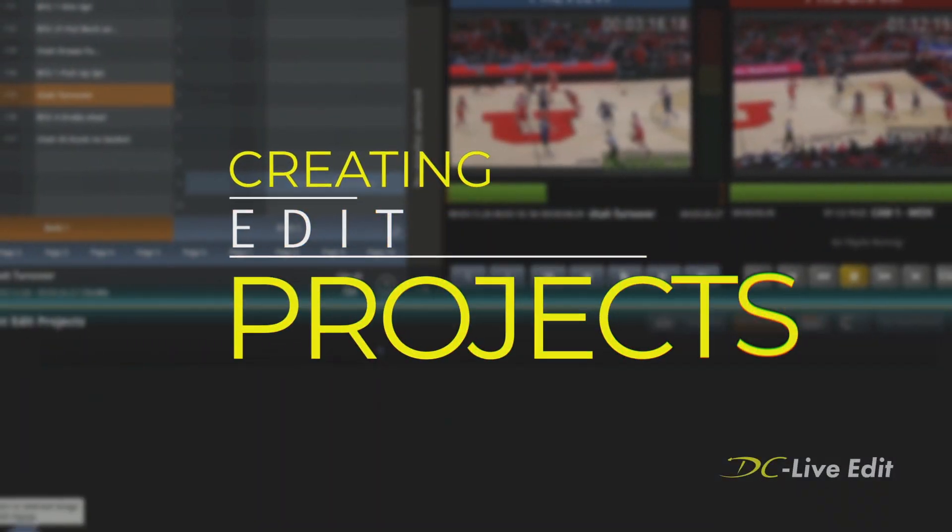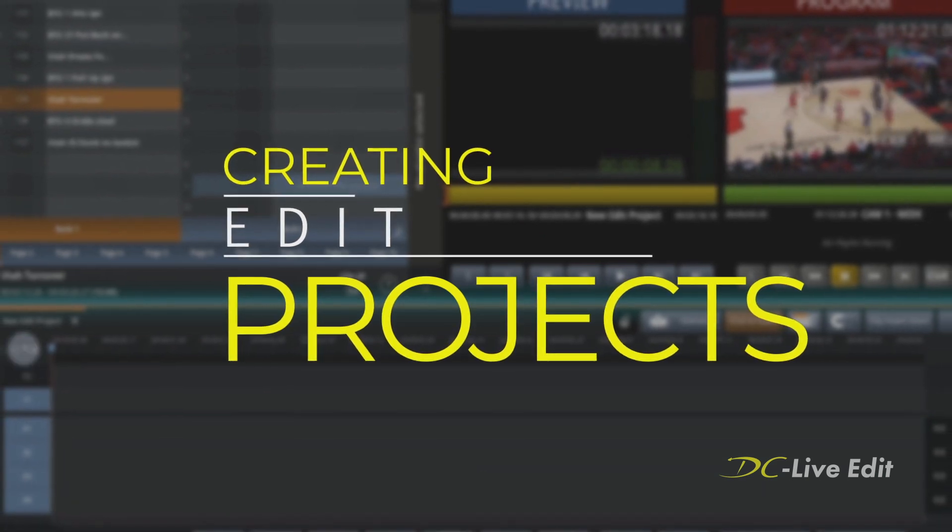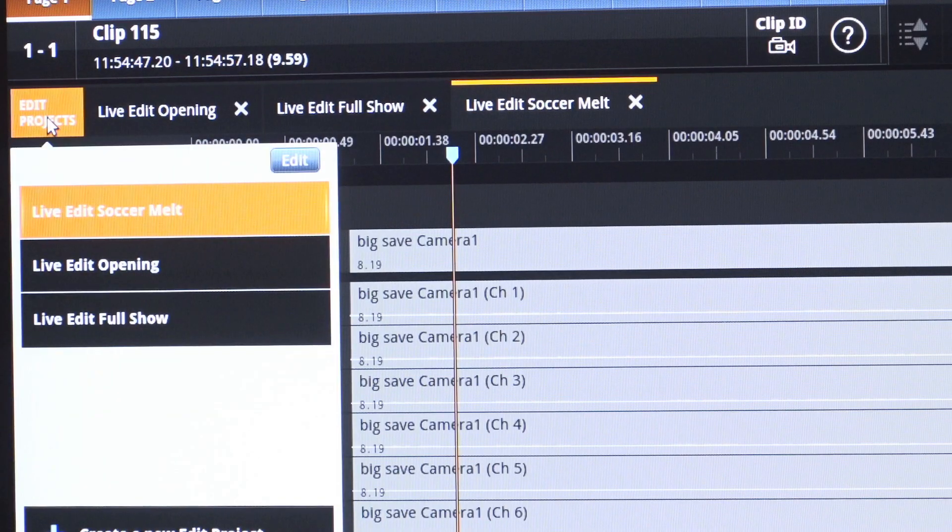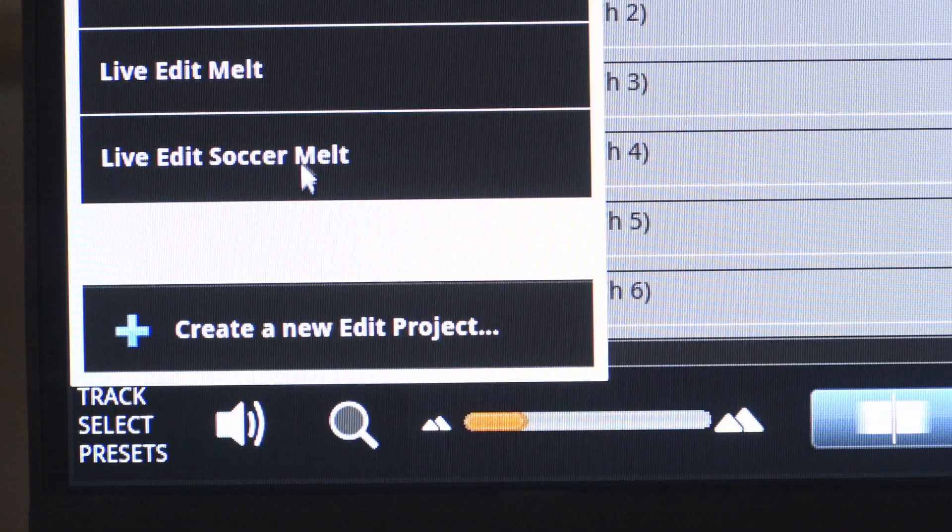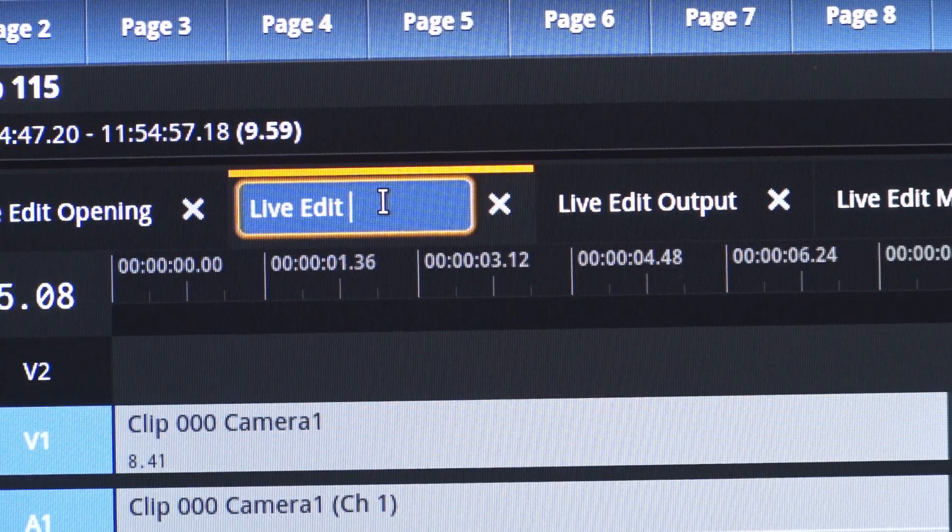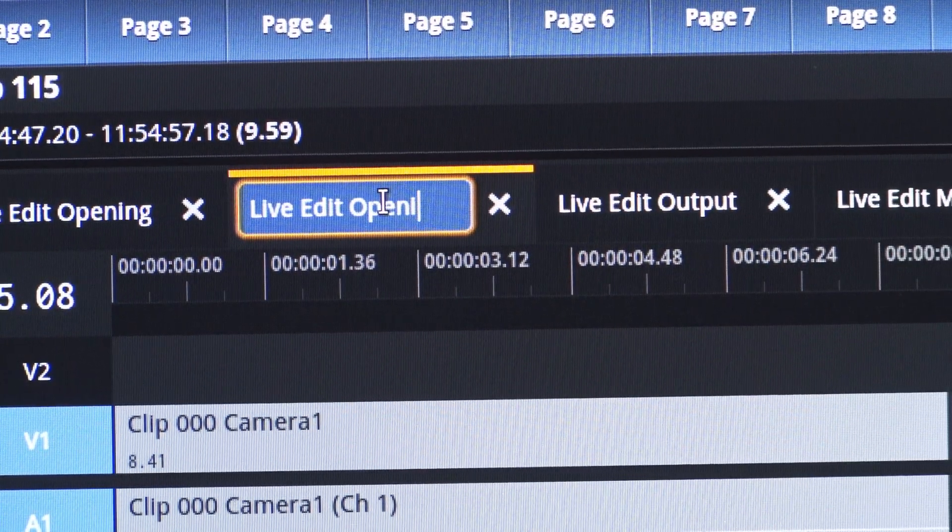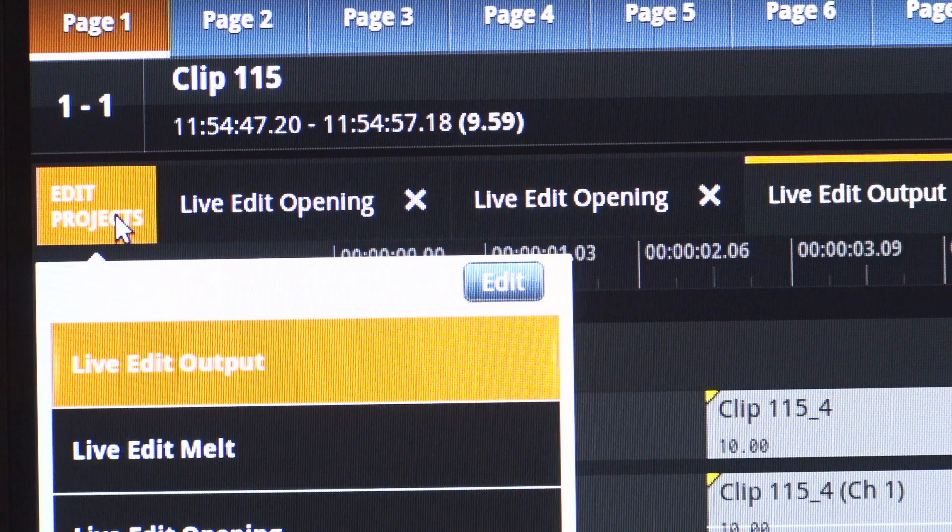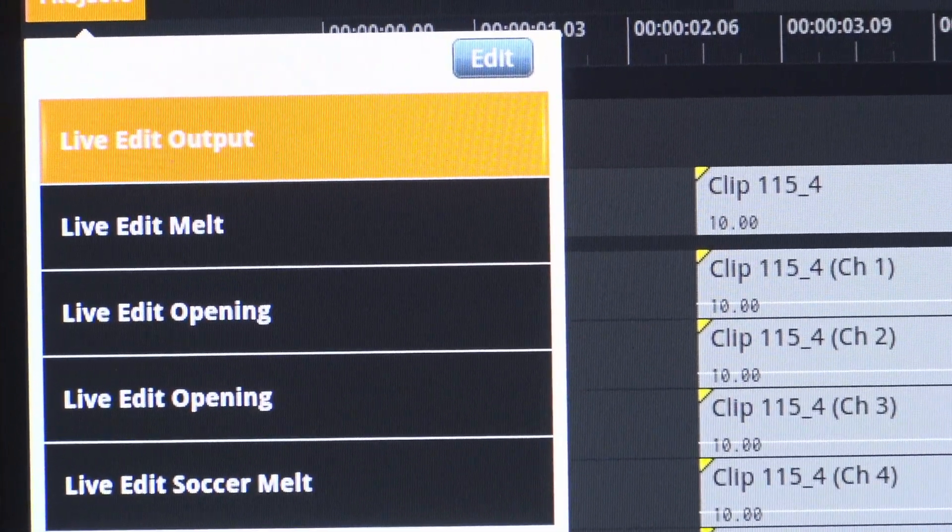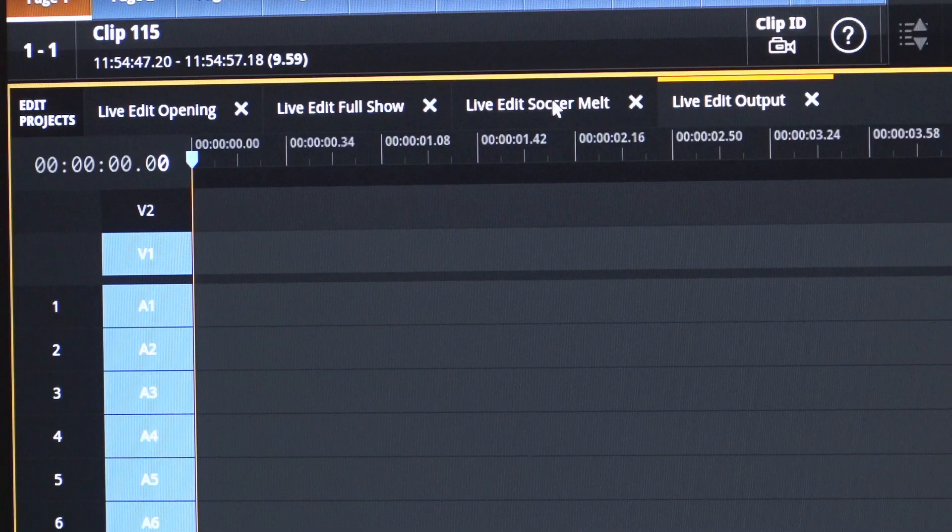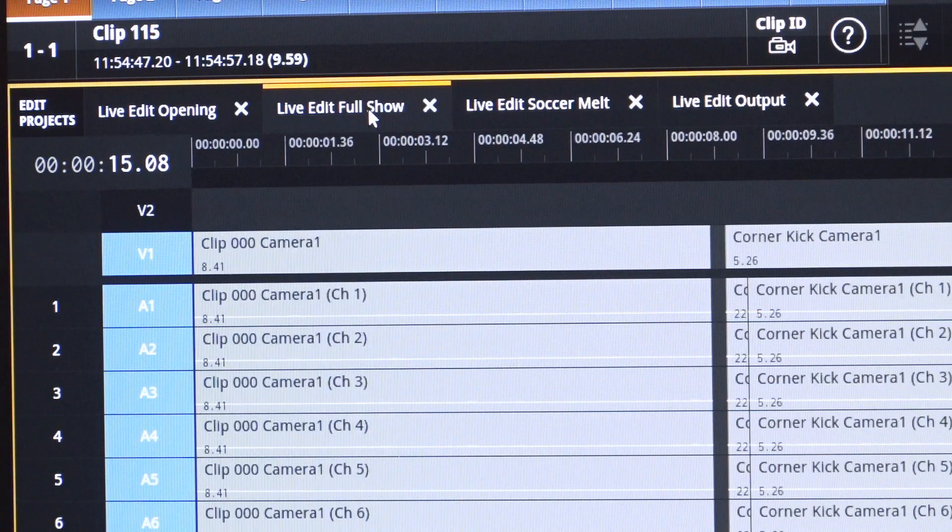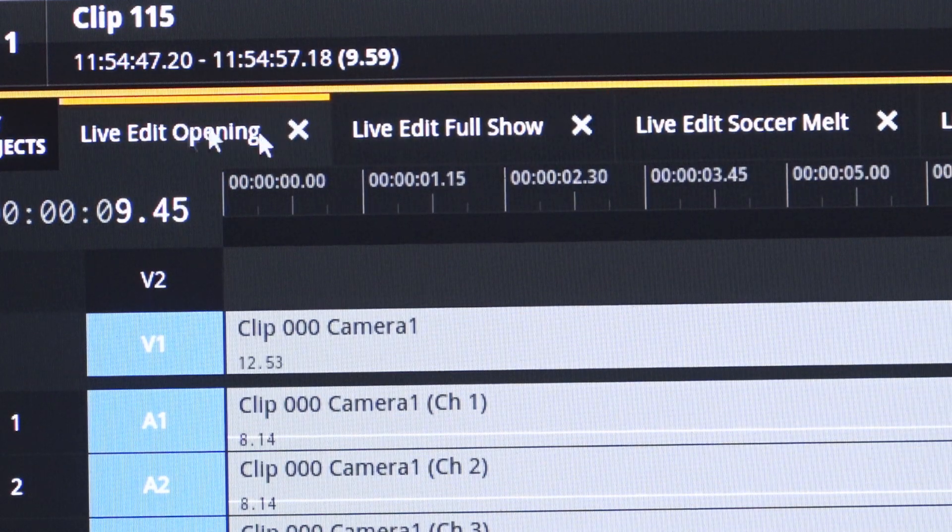Creating a new project is a very simple process with the DC LiveEdit software. The editor can easily select and rename a new project from the DC LiveEdit interface. Editors can also save an unlimited number of projects for later use. Leveraging our access to live content, editors can switch between edit projects with no loading time.